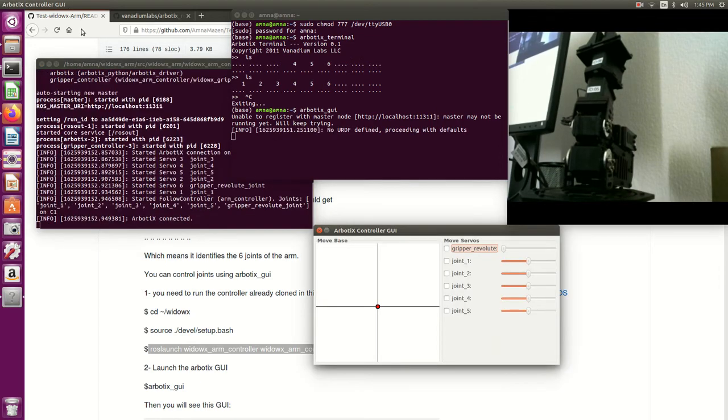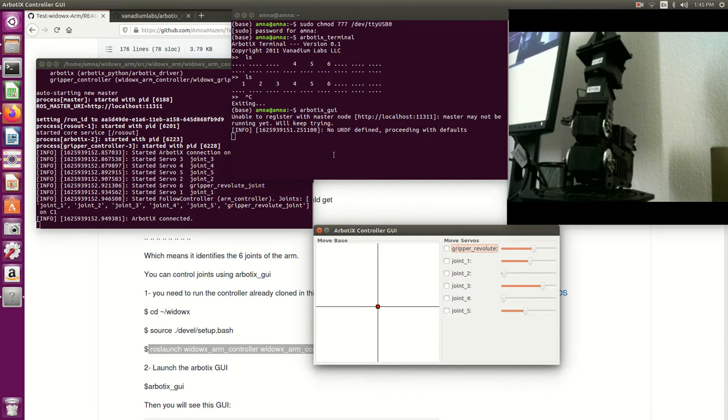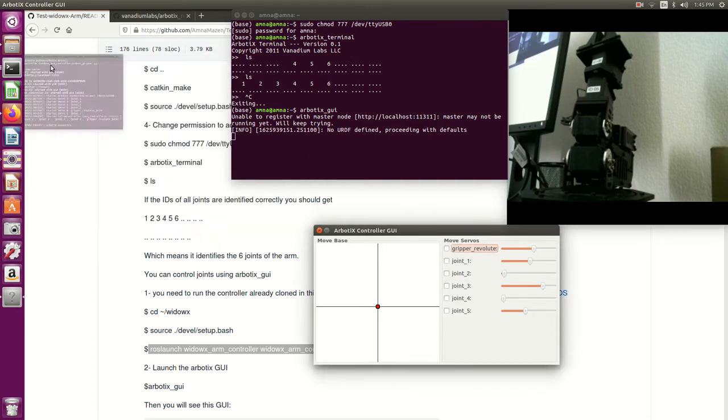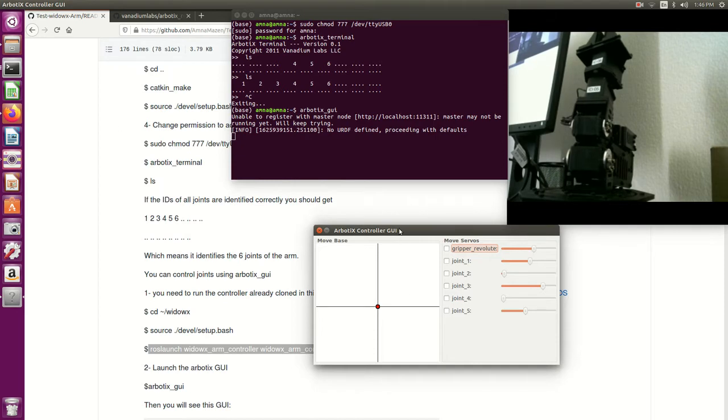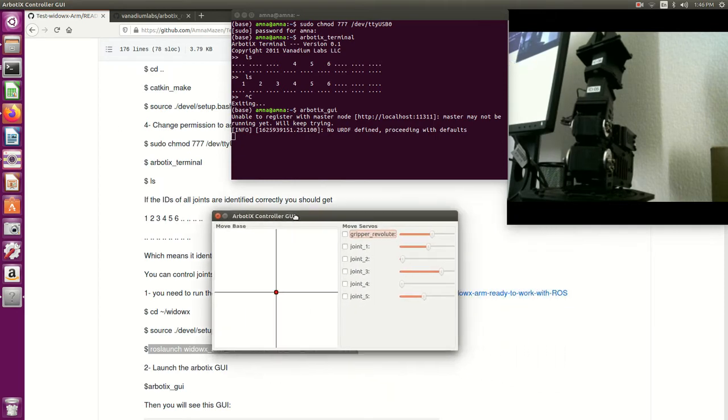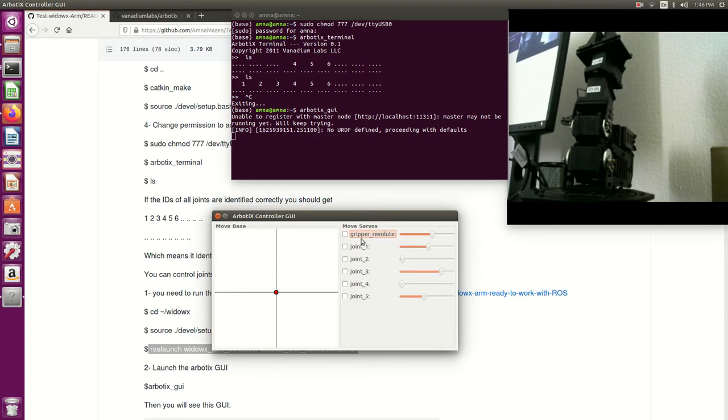Here we go, so we have here the controller and we have here the GUI. So how can I do this? First you would check which joint you want to control and then change its value by using this slider. So the first thing, let's check the gripper. So I will check it here then I will change its value.